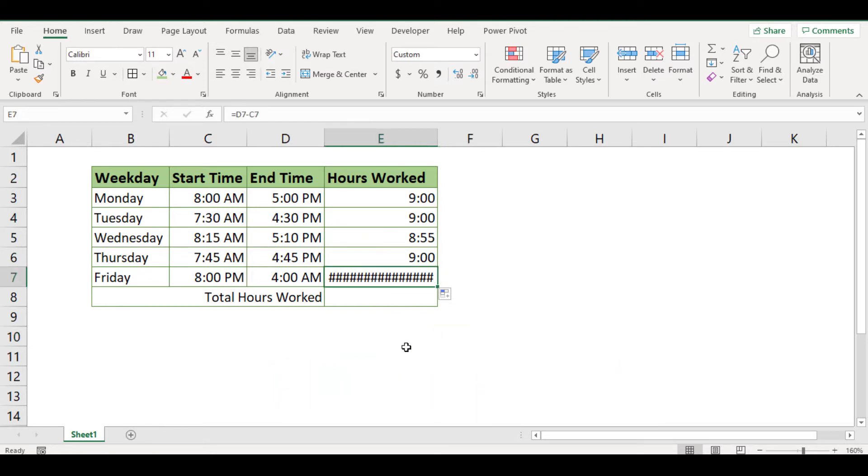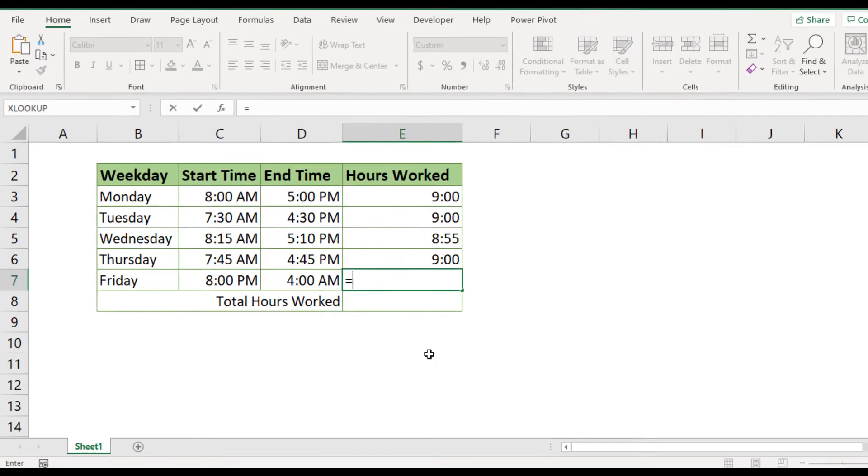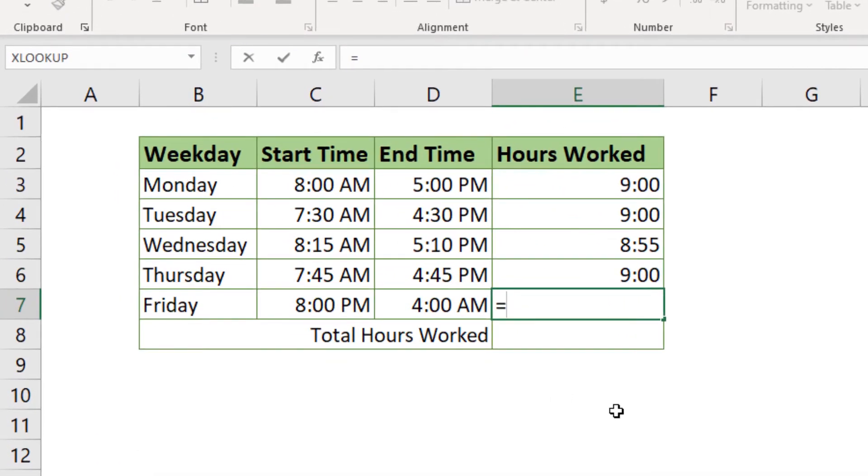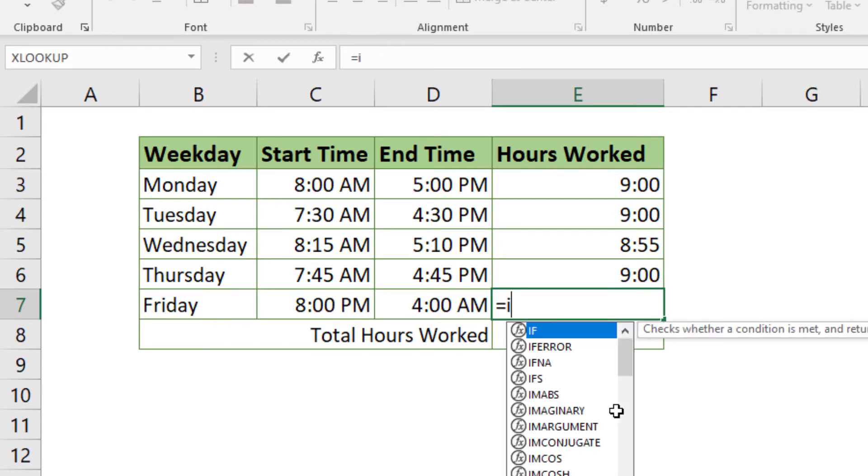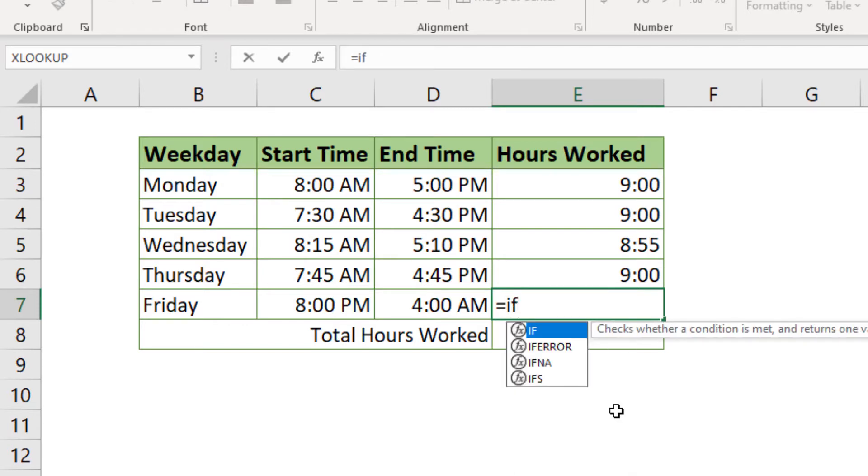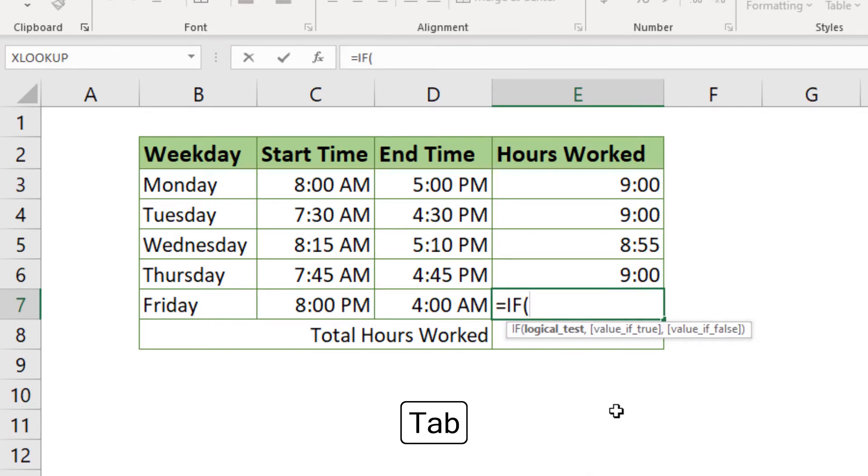First, we need to remove the misguided attempt, and as usual, we type the equal sign in the cell that is supposed to show the result. Now select the function IF by typing the first letter I and press tab key to bring the function to the cell.